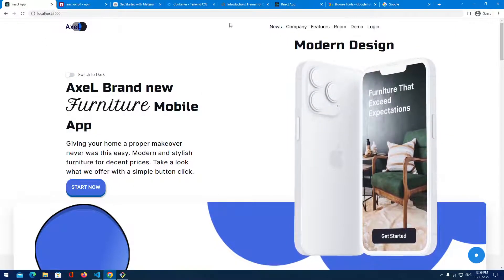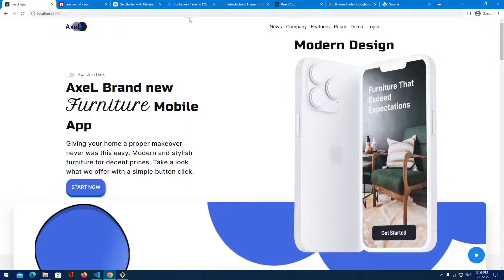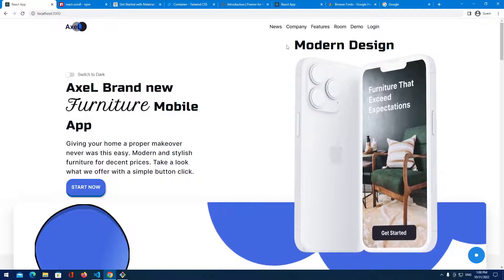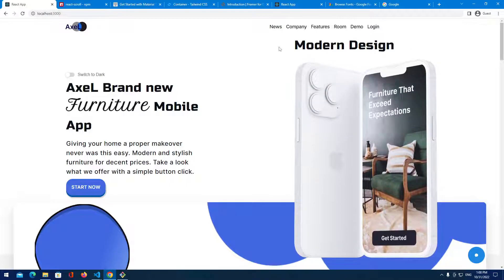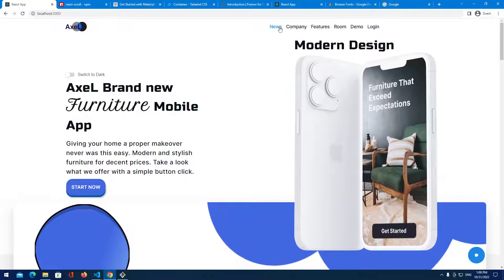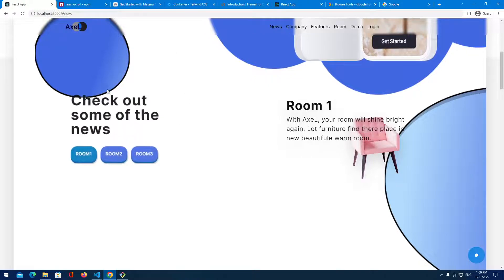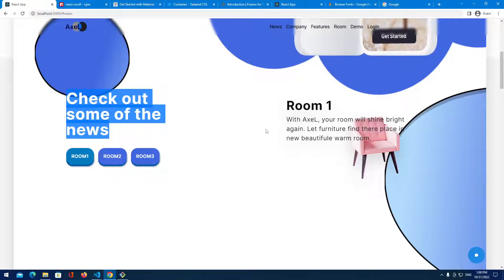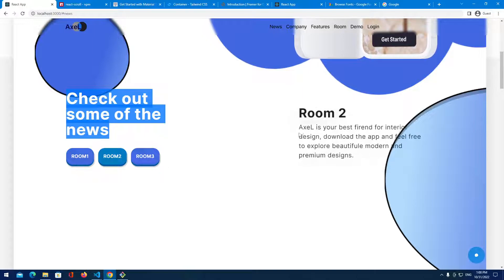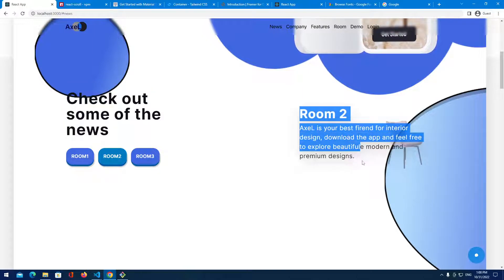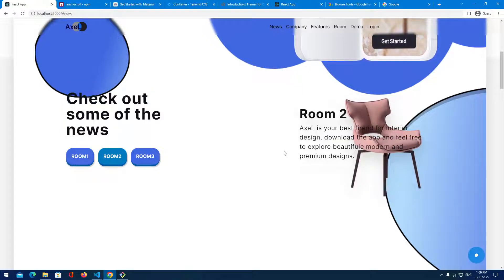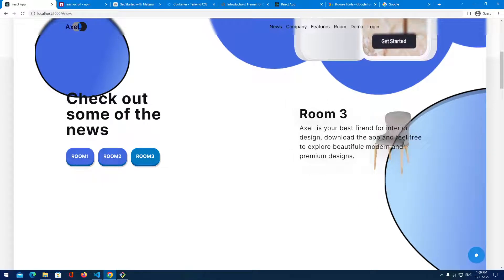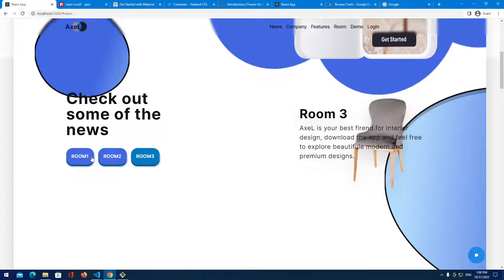We have company features in the navbar provided with React Scroll, which we're going to add as a dependency. When we click on 'news' it goes to the next section, which has some animation. When we filter data, the text moves to the bottom right and we get a nice image animation effect as well.